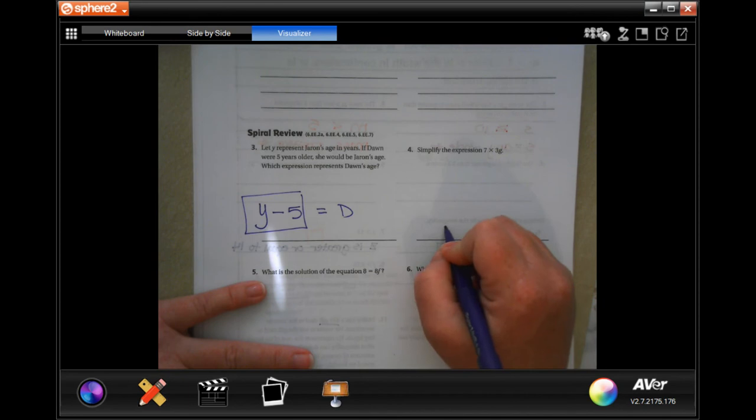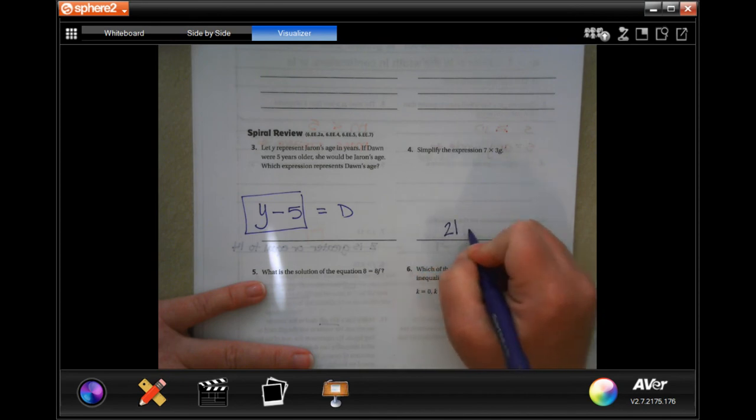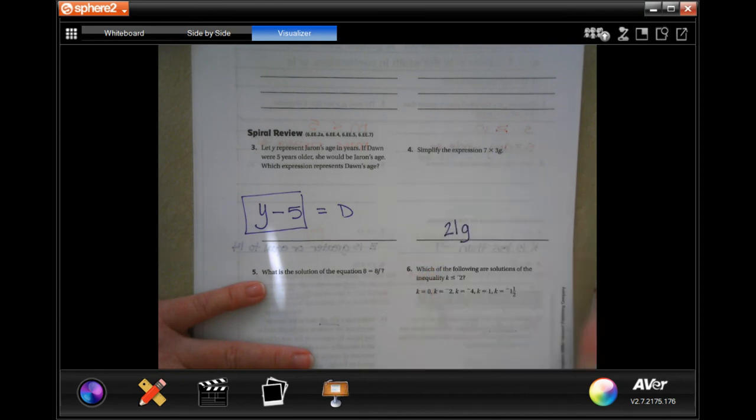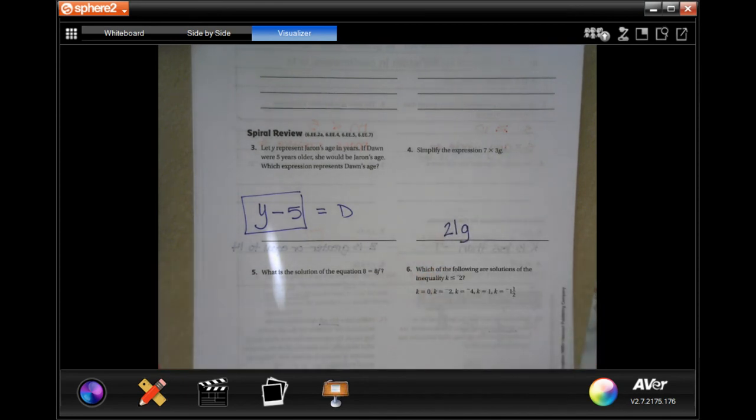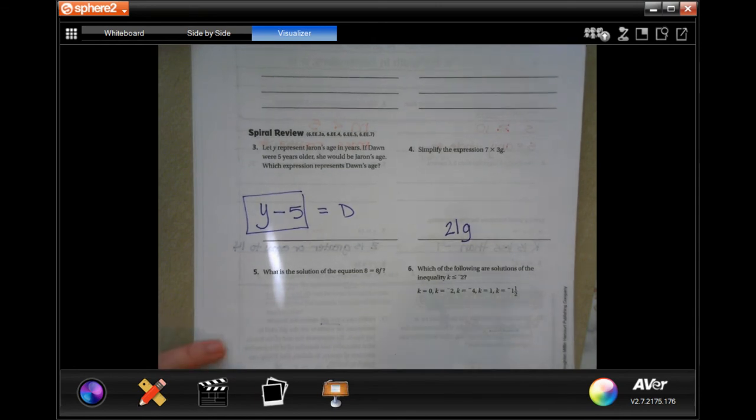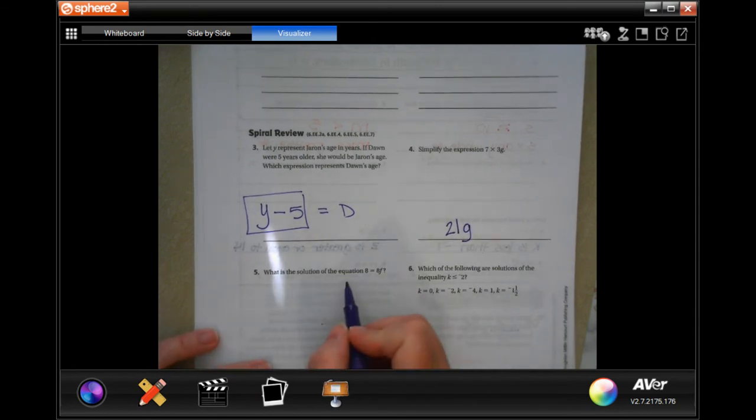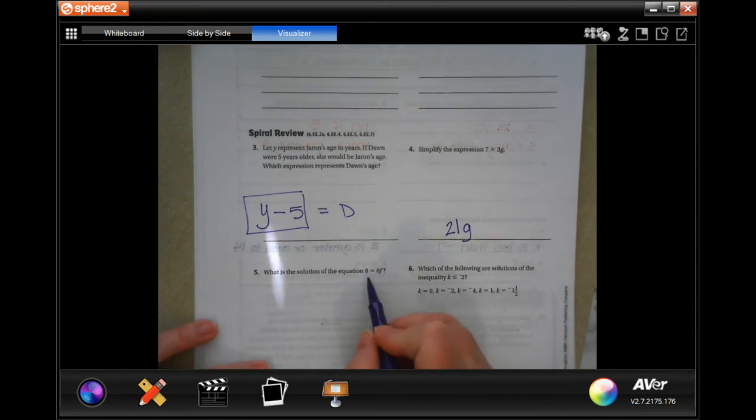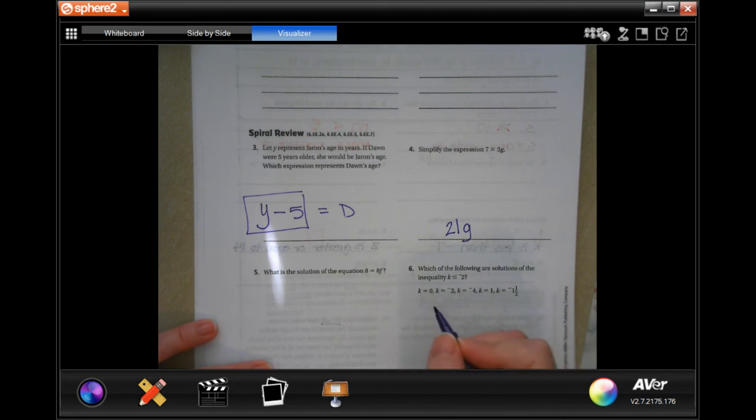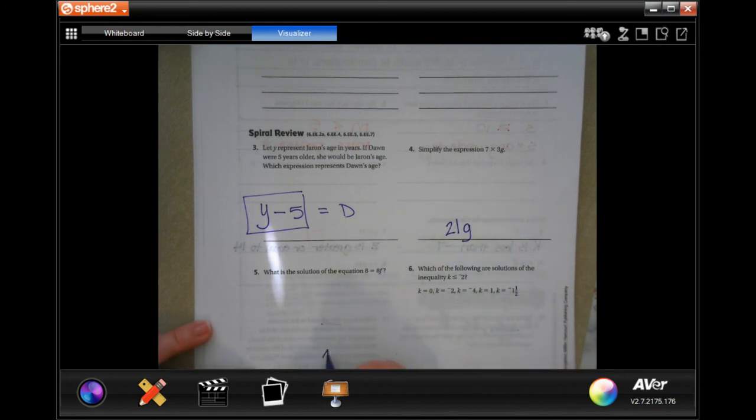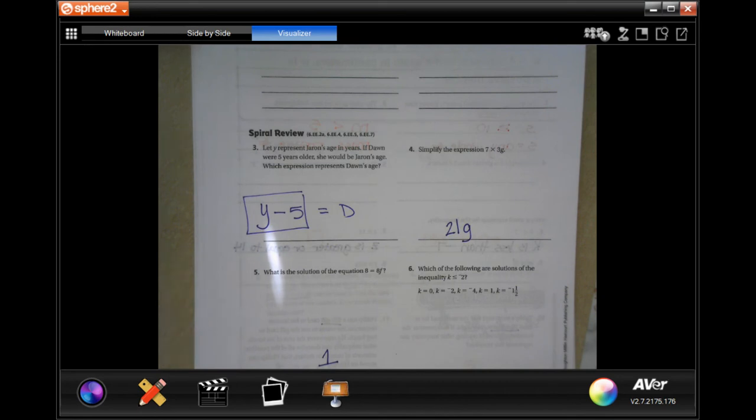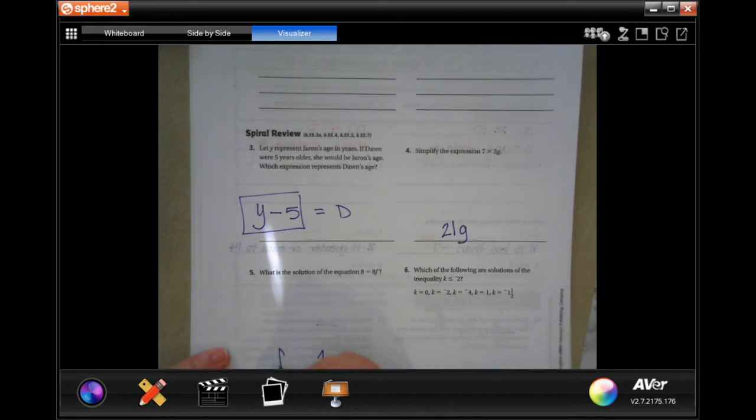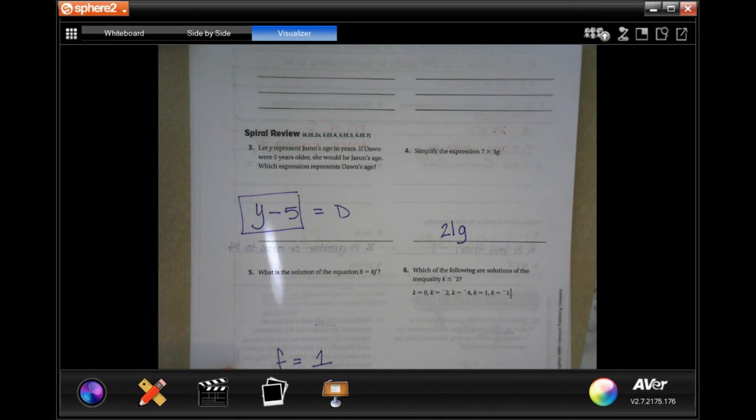What is the solution of the equation eight equals eight times F? Well, eight times one is eight, done, super easy. F equals one because eight times one is eight.